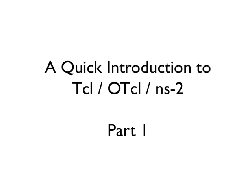This is the makeup lecture for CS5239. In this lecture, I will introduce you to Tcl, a scripting language, OTcl, an object-oriented extension to Tcl, and NS2, a popular network simulator based on OTcl and C++. You will be using NS2 for your next assignment. The lecture will be posted online as a series of short videos. In this first video, I will introduce Tcl.